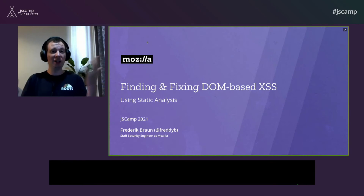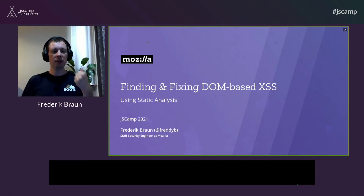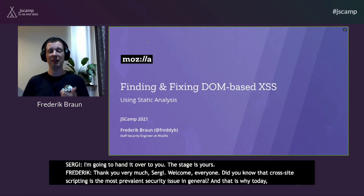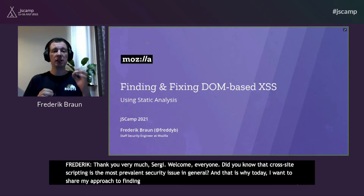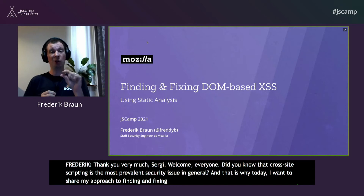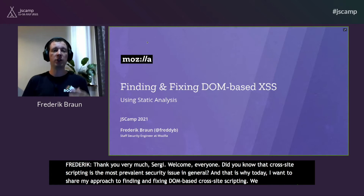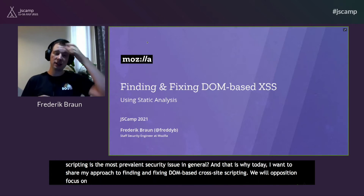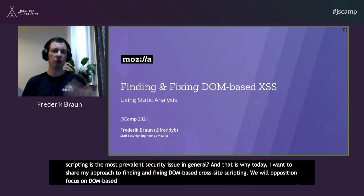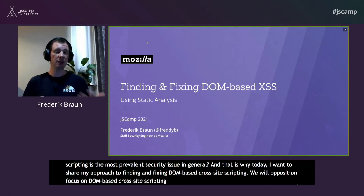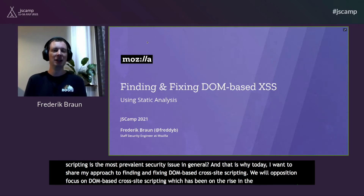Welcome everyone. Did you know that cross-site scripting is the most prevalent security issue in general? That is why today I want to share my approach to finding and fixing DOM-based cross-site scripting. Specifically, we will focus on DOM-based cross-site scripting, which is a specific kind of XSS that has been on the rise in the last years, particularly with the trend toward Electron applications and single-page applications.